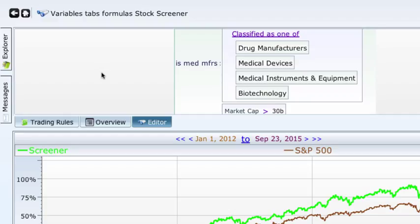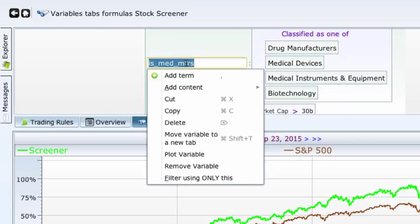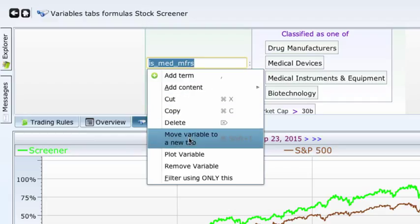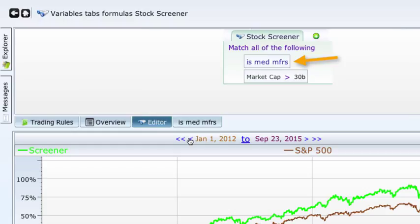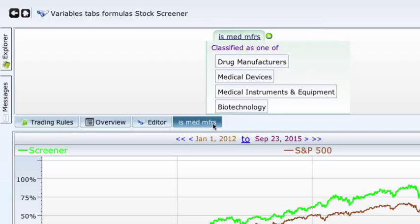One of the goals of creating this variable name was to reduce the clutter on our screener. We do this by creating a tab. Click on the name you just entered — the is_med_MFRS, the name of the variable. Select the sixth prompted choice in the drop-down menu: Move Variable to a New Tab. All of the conditions shown in the group disappear behind a box on your screener. The variable name is on top. Notice the new tab showing on the blue bar at the bottom of your screener: is_med_MFRS. Click it and all the details have been moved to this tab. You can make changes to or add to its instructions here.